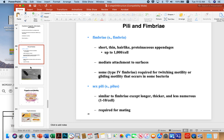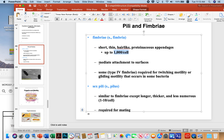Additional structures include fimbriae. Fimbria is singular; fimbriae is plural. These are short, thin, hair-like proteinaceous appendages that stick out in the thousands per cell and help bacteria attach to surfaces — whether a rock in a stream, a wound, or a heart valve. Type 4 fimbriae are also required for a type of movement called twitching motility or gliding, where the cell extends a structure like a grappling hook, throws it out, and pulls itself along on surfaces. So fimbriae are not just for attachment — they can also be for movement.